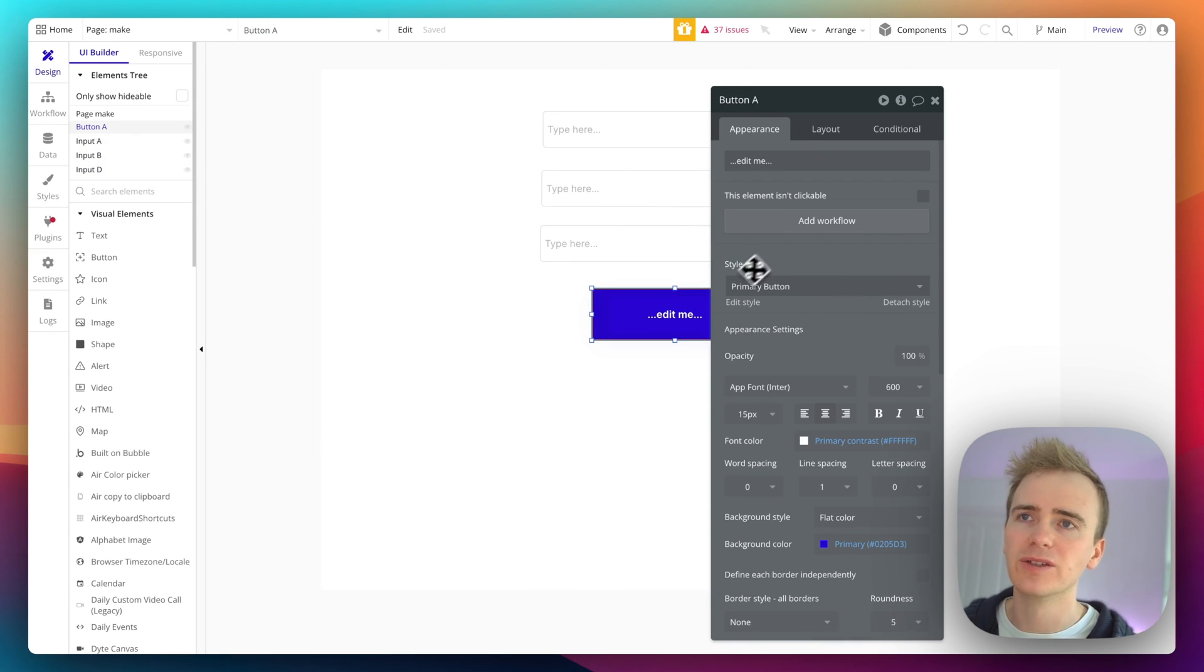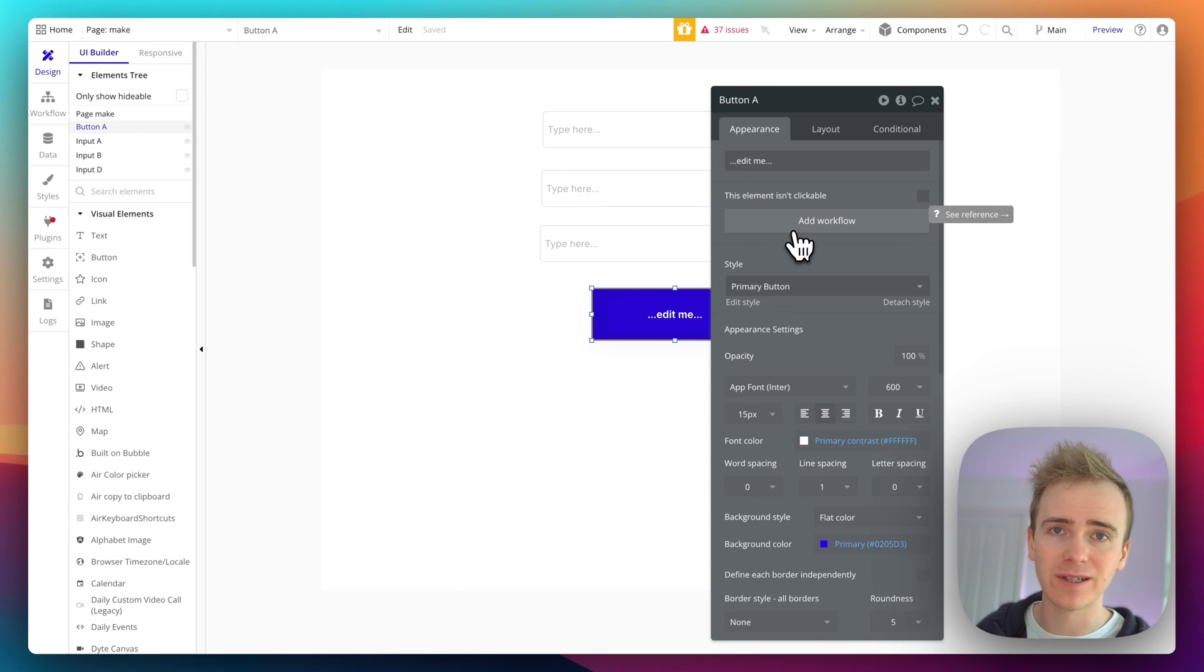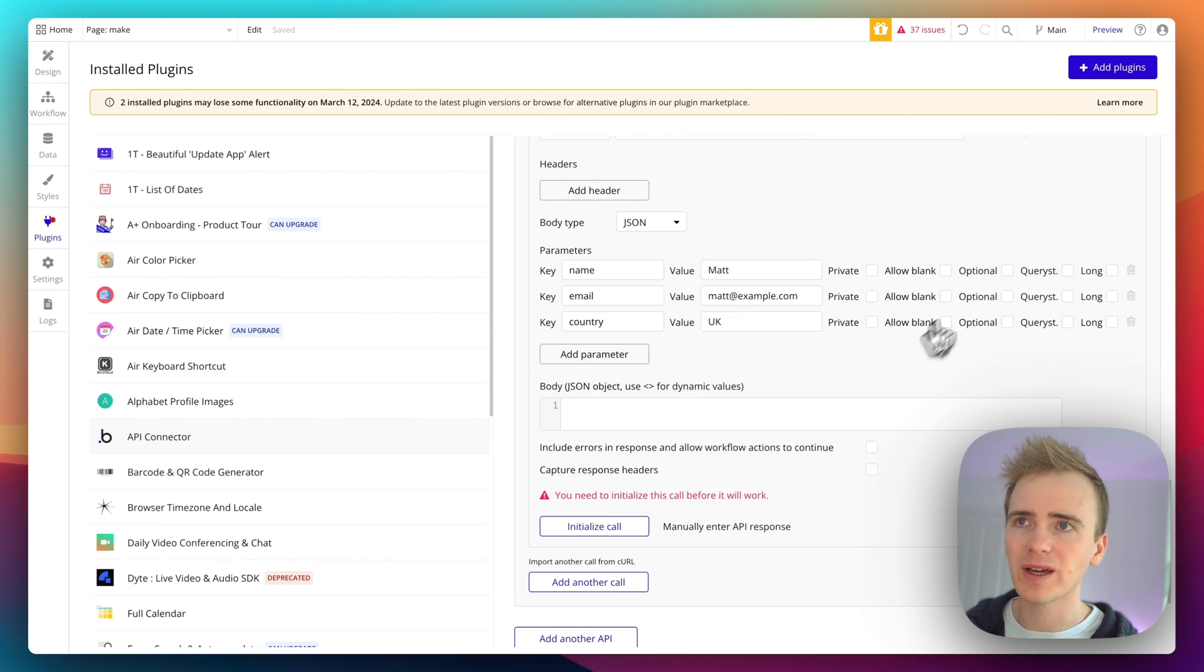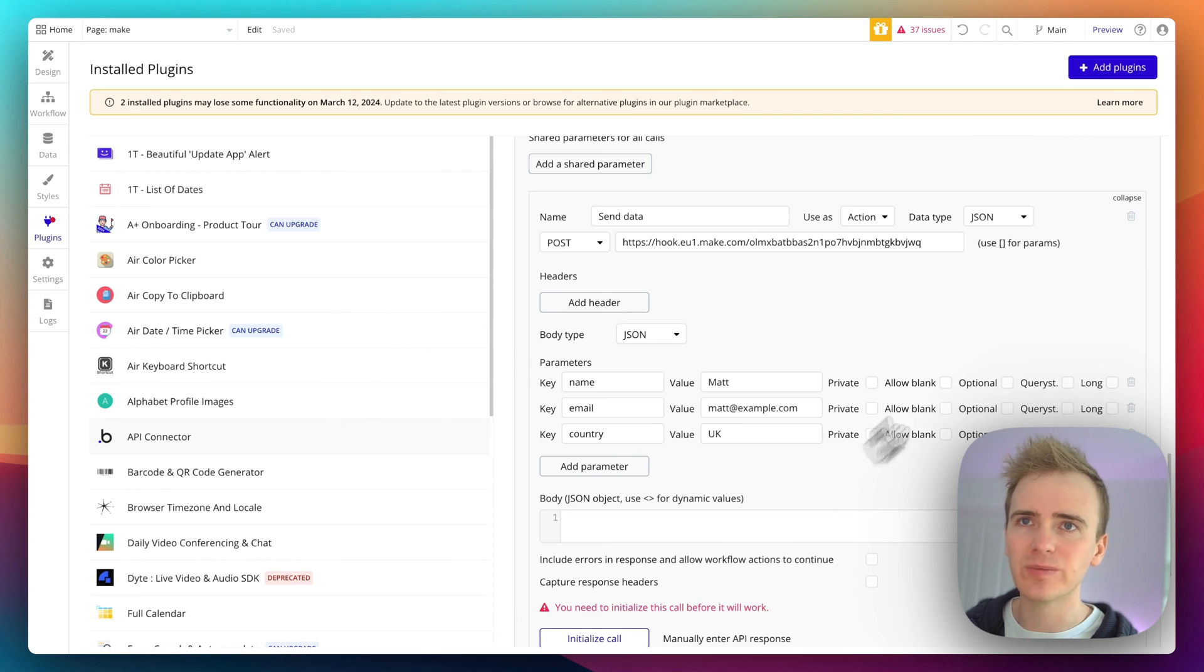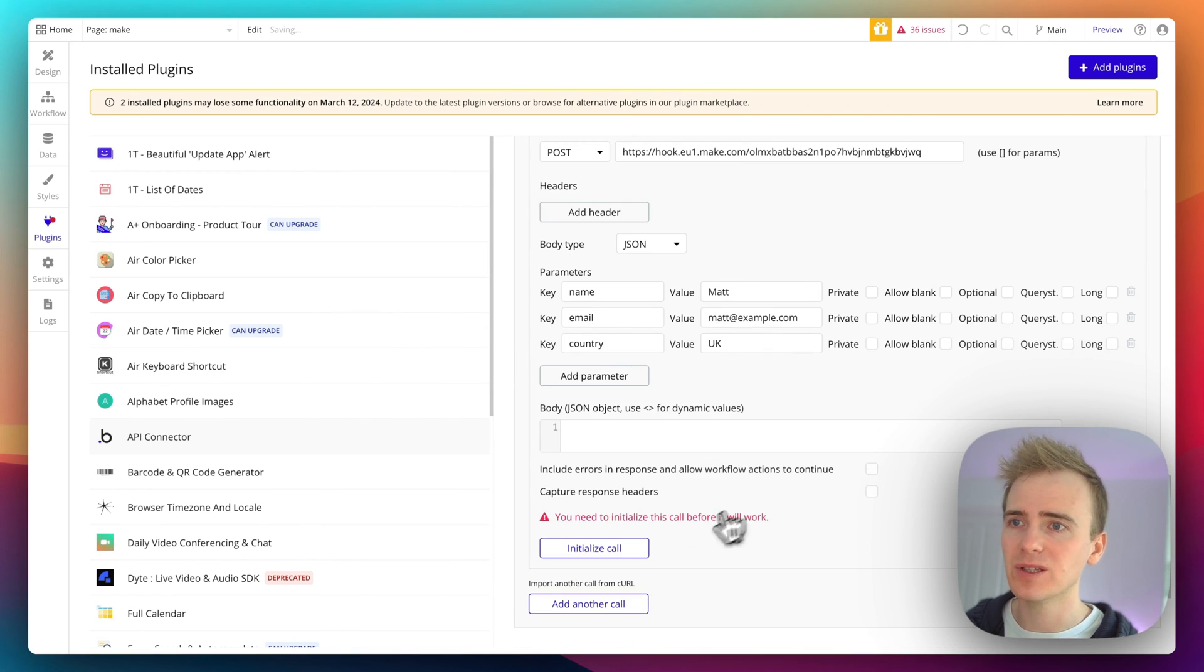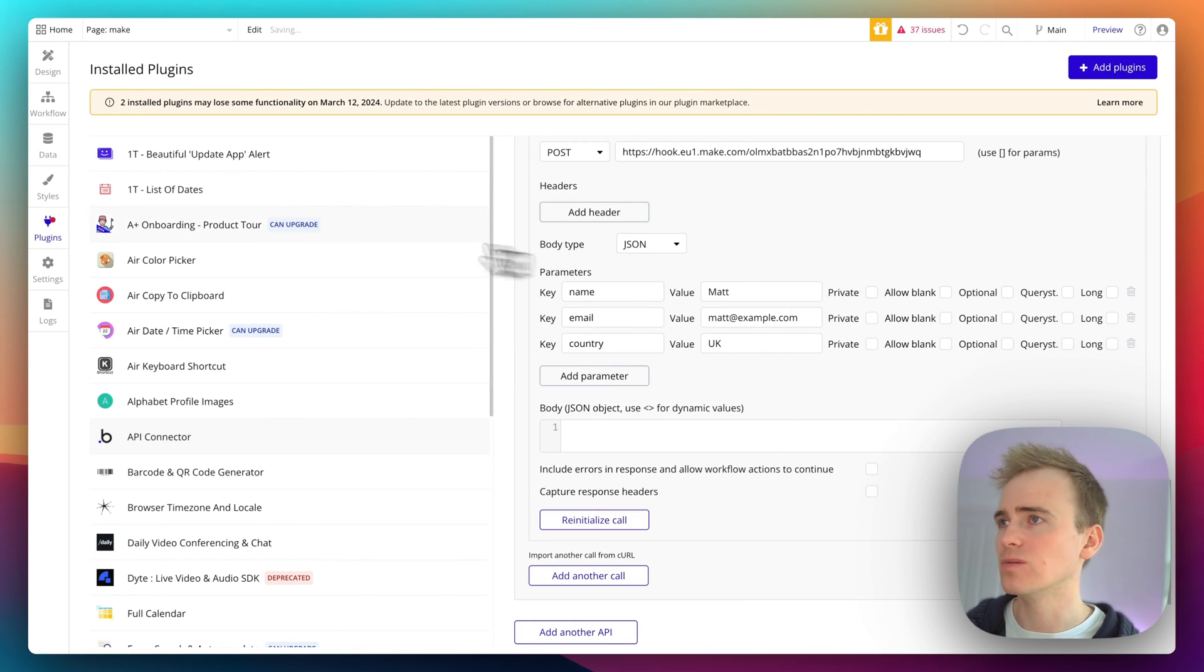Yeah, okay. So this button is clicked, how do I send that data to Make? Well, if I go back here this needs to be initialized otherwise it won't show up. So I'm just going to say empty, initialize, cool.